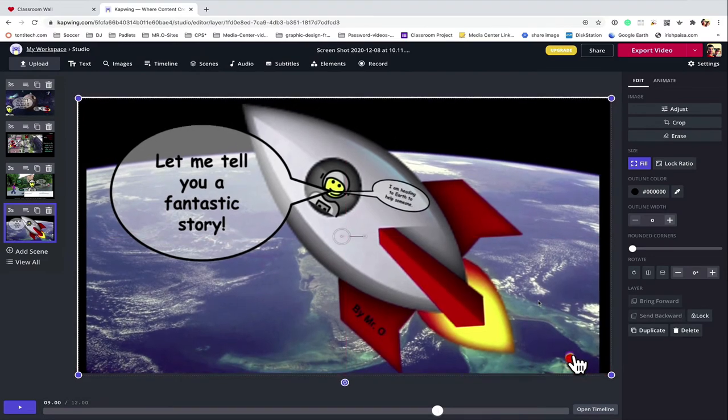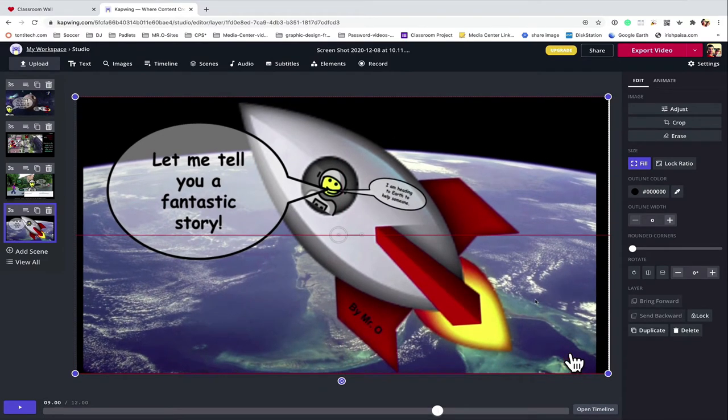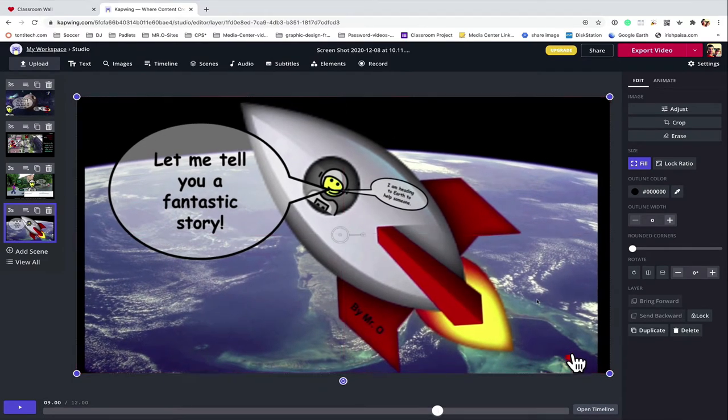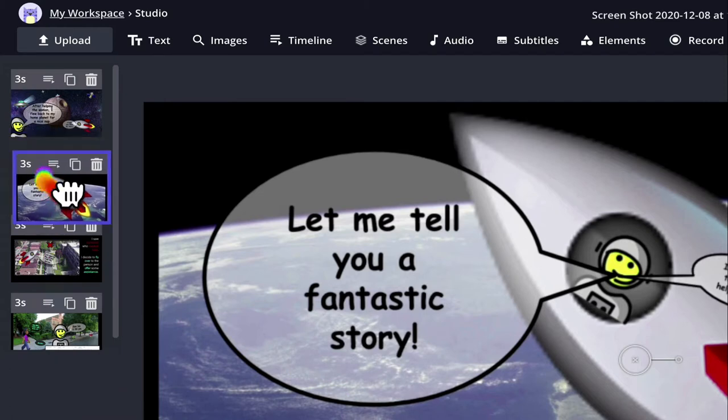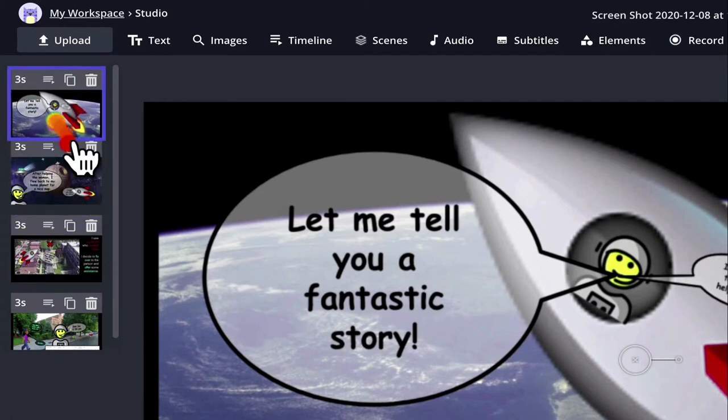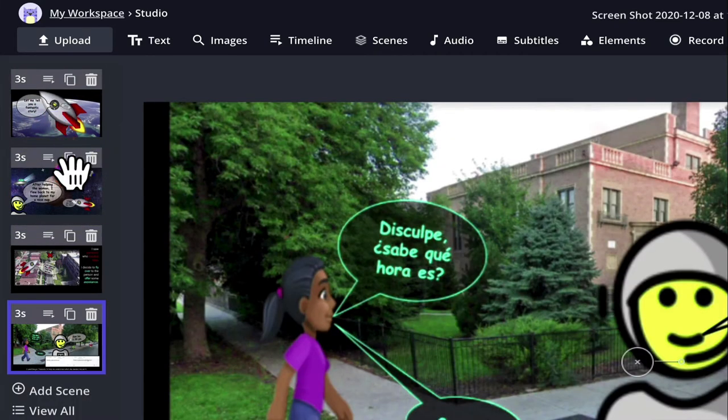I'm going to move these different scenes around. Now looking at these scenes, they are three seconds long.